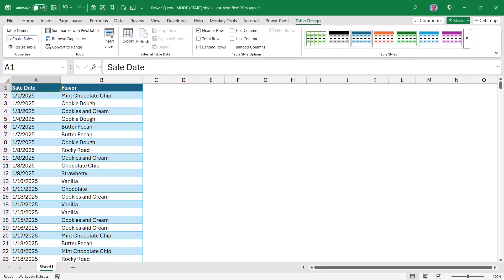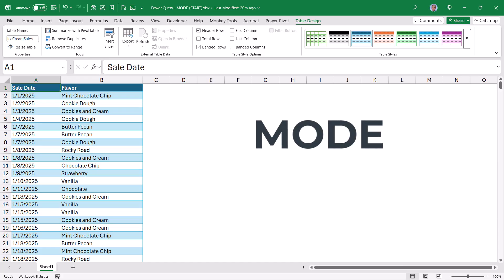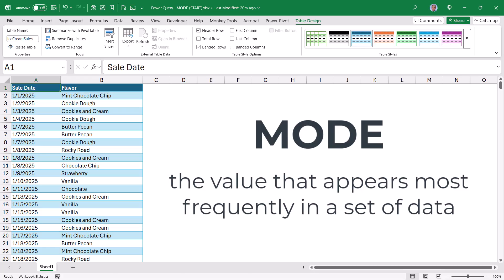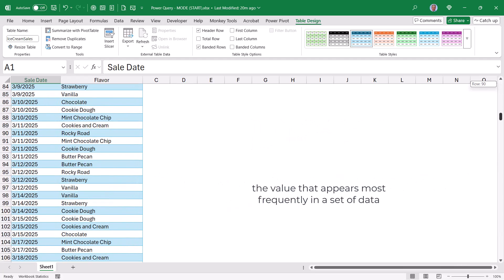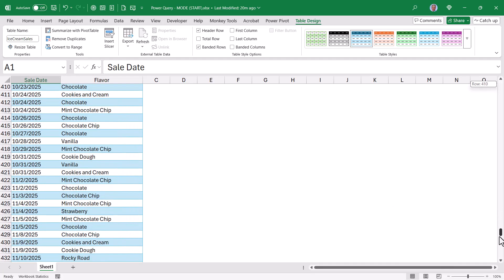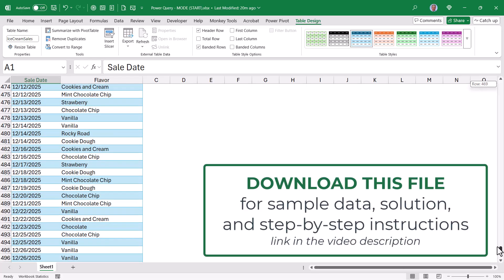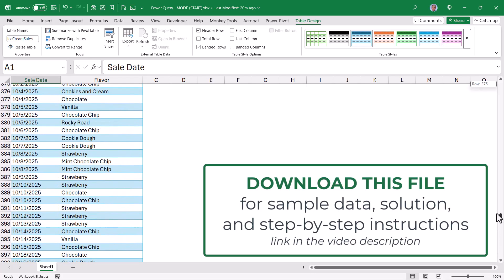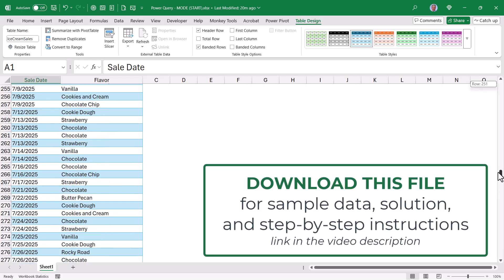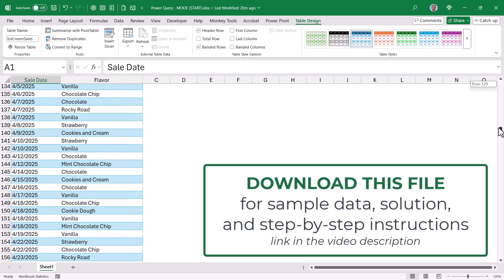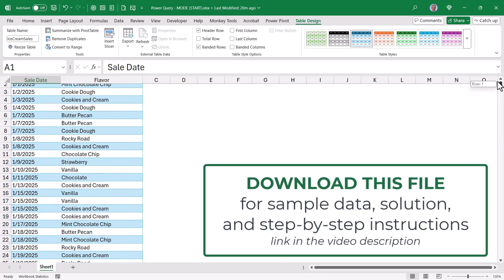For this video, we're going to see how to calculate the mode of a dataset. If you're not familiar with the mode function, mode returns the item that occurs most frequently in a list. For this dataset, we have a year's worth of ice cream sales. Let's say that I want to create a report that shows for each month what was the most popular flavor sold.